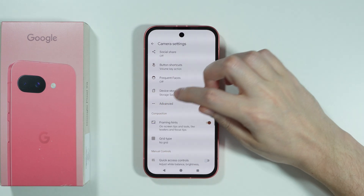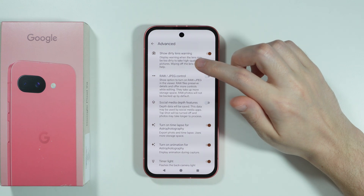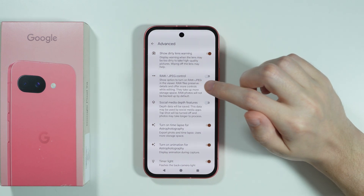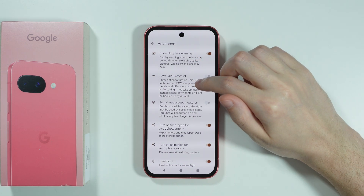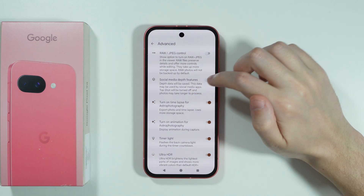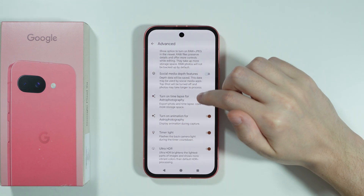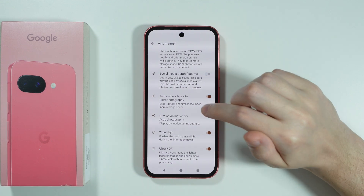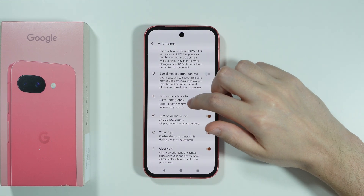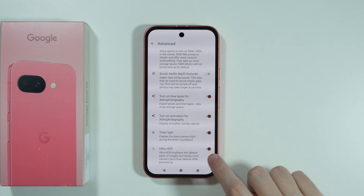We can go to advanced settings to find even more options, such as information about dirty lenses, raw and JPEG control, social media depth features, and the option to turn on timelapse for astrophotography. We can also turn on animations for astrophotography, and we have timer light and ultra HDR.